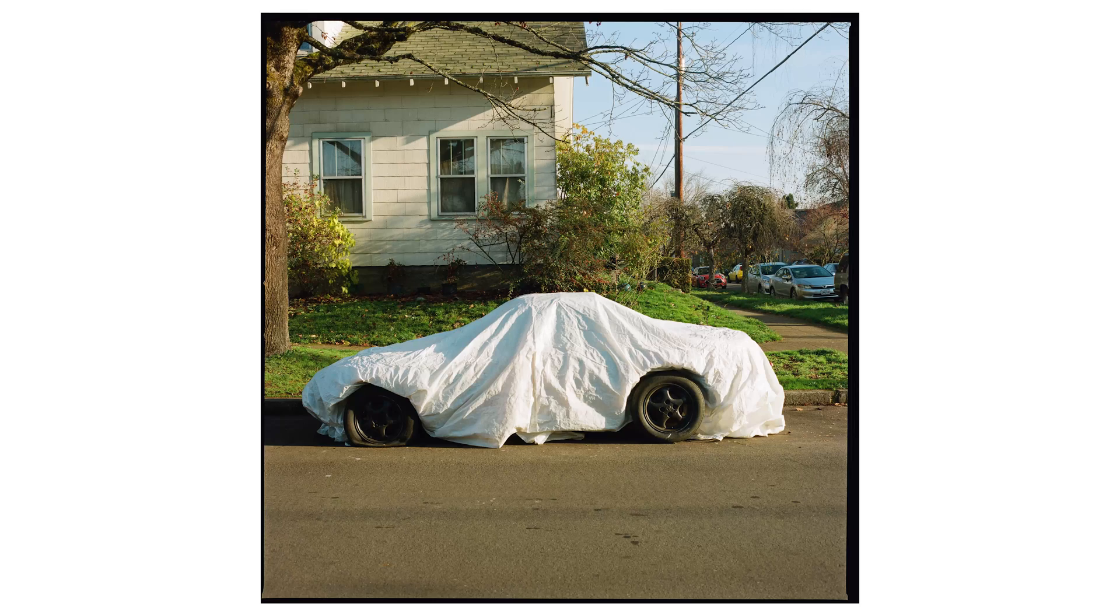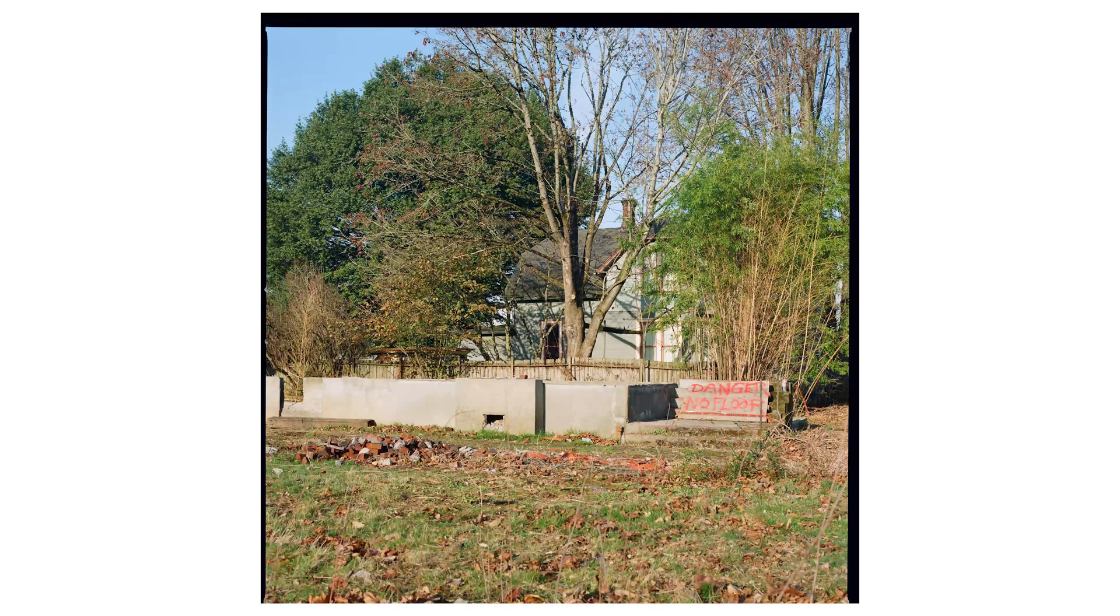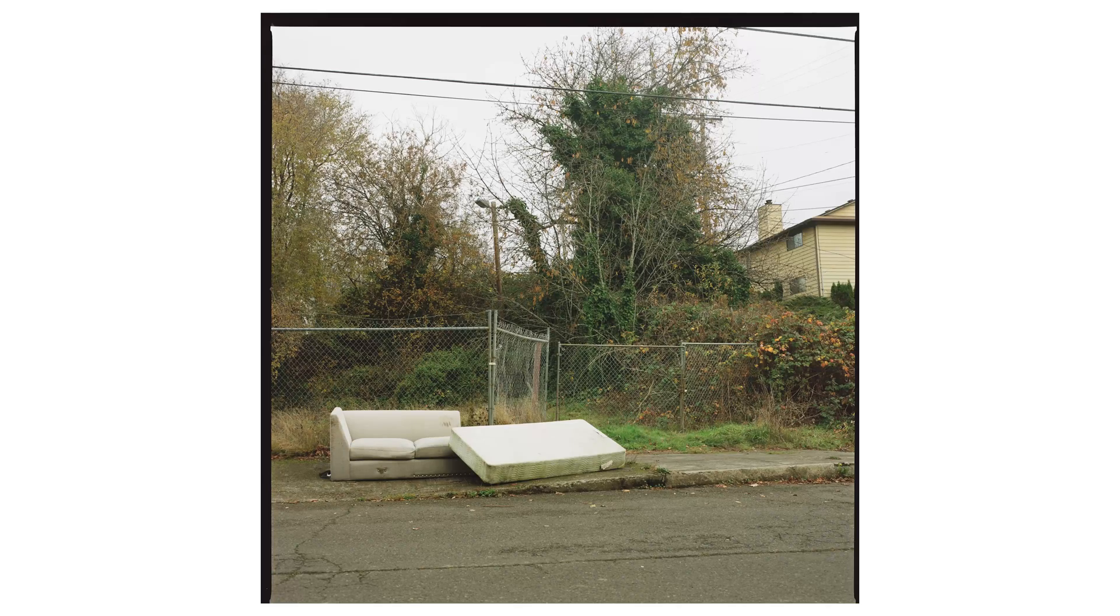This is a roll of Portra 800. There's nothing really special about this roll, just normal Portra 800 stuff. But you're not here to look at normal looking stuff like this, you're here for things like this.